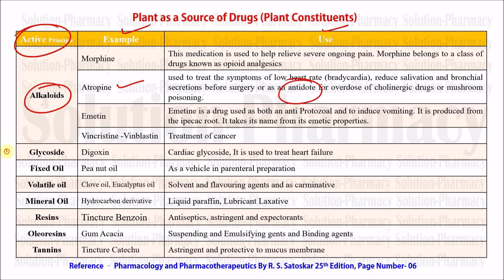Next is the glycoside class. Digoxin is an important and potent cardiac glycoside used for the treatment of congestive heart failure. Fixed oils are oils that are stable at room temperature and do not volatilize — examples include peanut oil and olive oil, used as vehicles in parenteral preparations specifically designed for intramuscular injection. Volatile oils are essential oils used in pharmaceutical preparations, cosmetics, and aromatherapy. Examples include clove oil, eucalyptus oil, lemon oil, and ginger oil, used as solvents and flavoring agents.